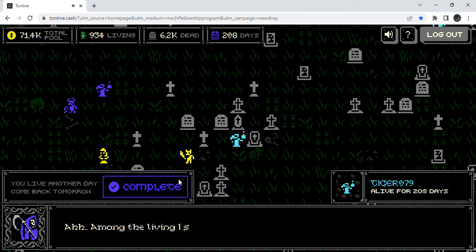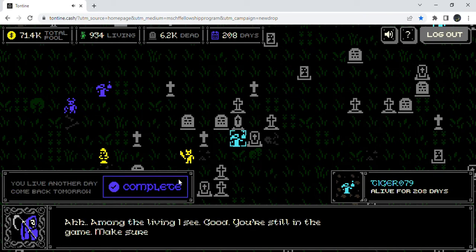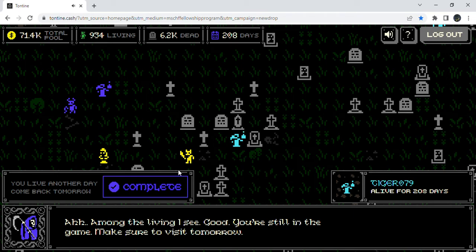Ah, among the living I see. Good, you're still in the game. Make sure to visit tomorrow. Alright guys, don't forget to click on your stay alive button. I'll meet you back here tomorrow, see ya!